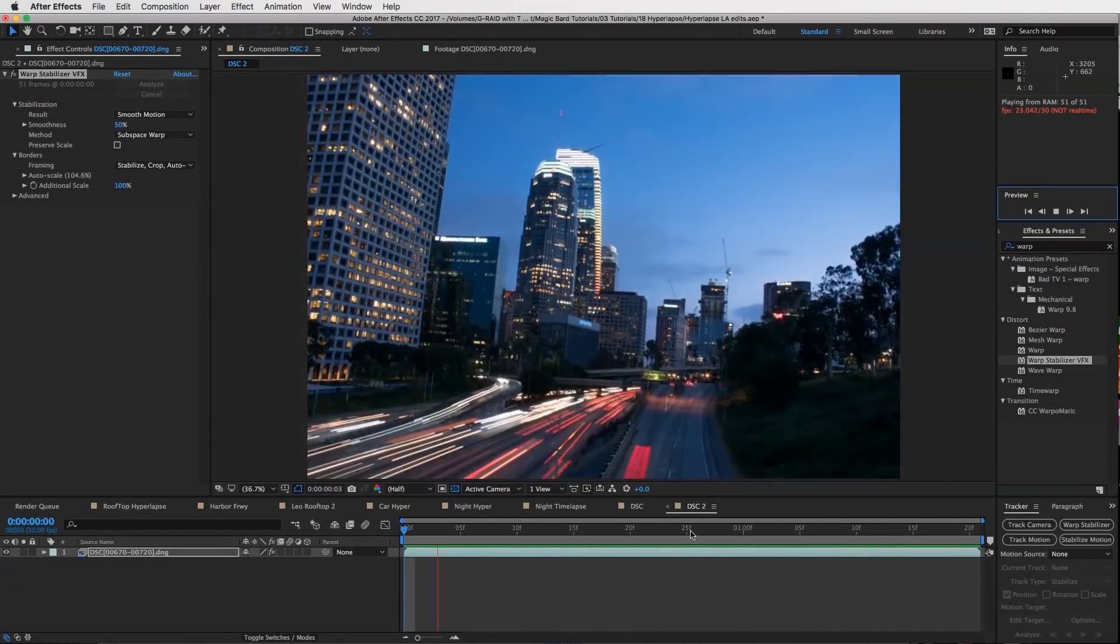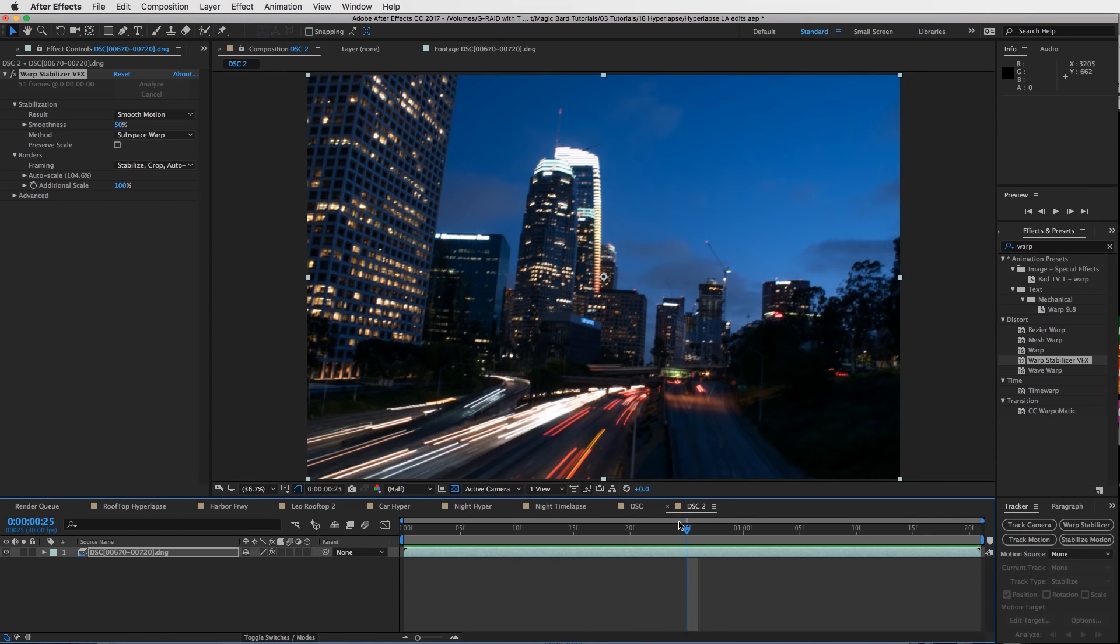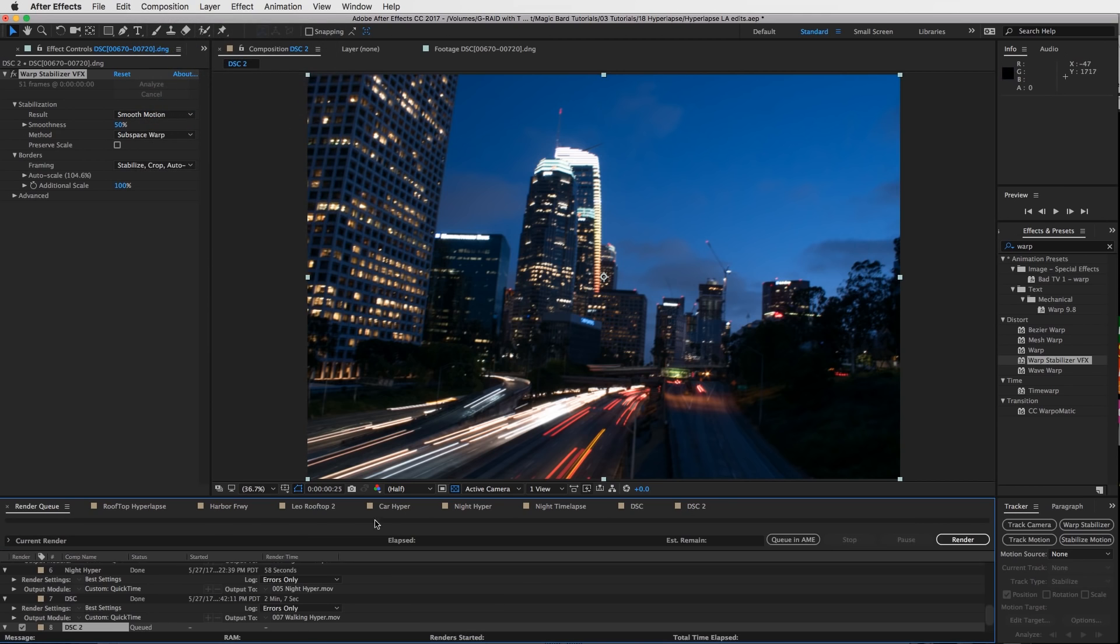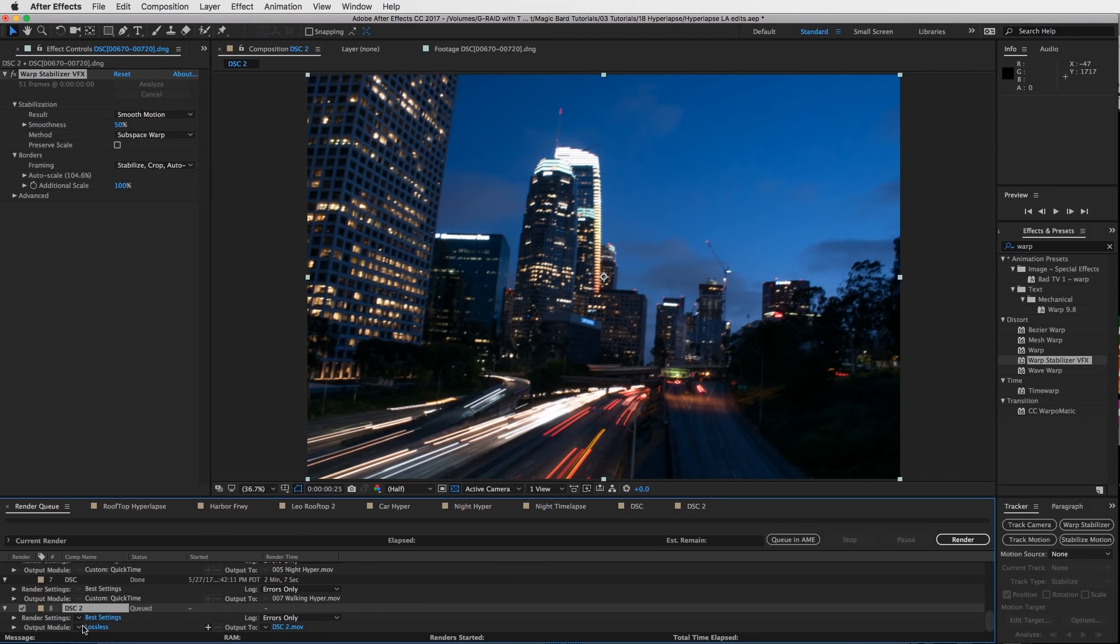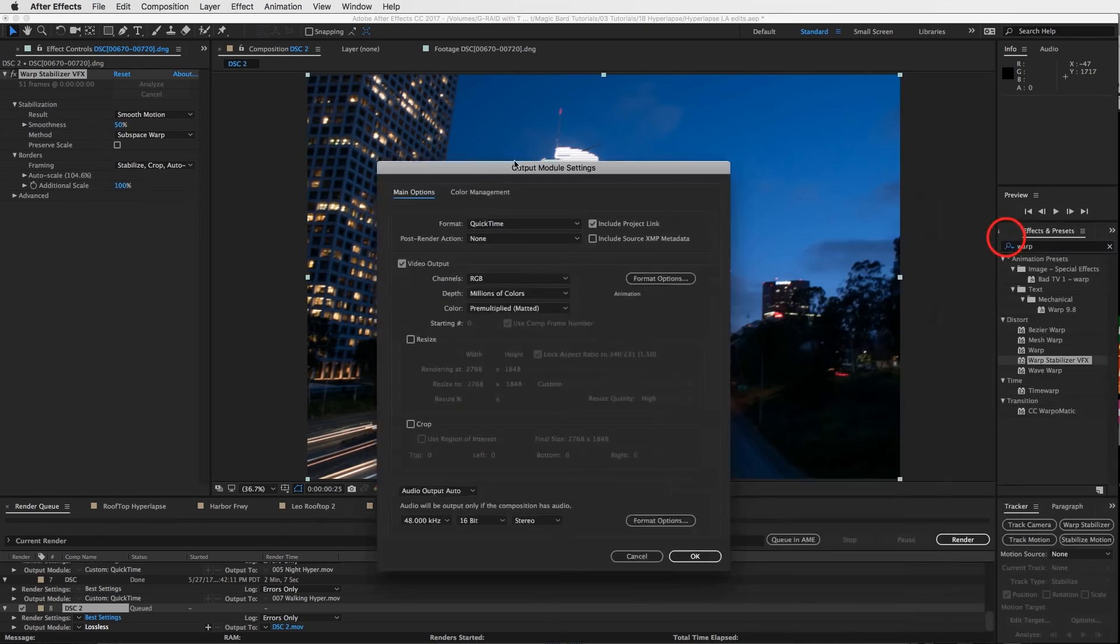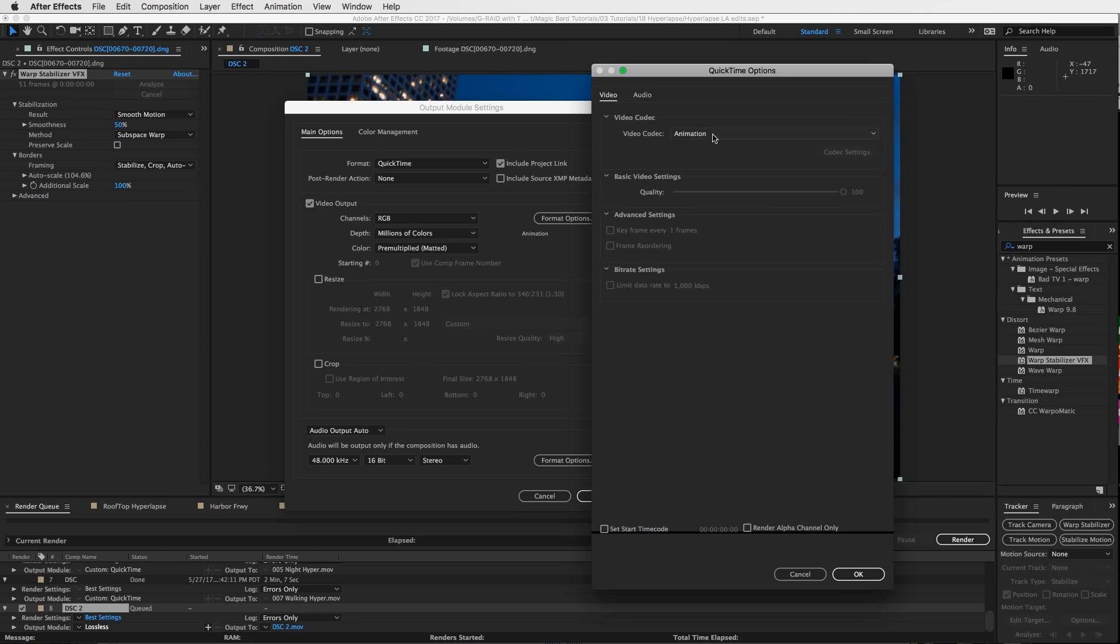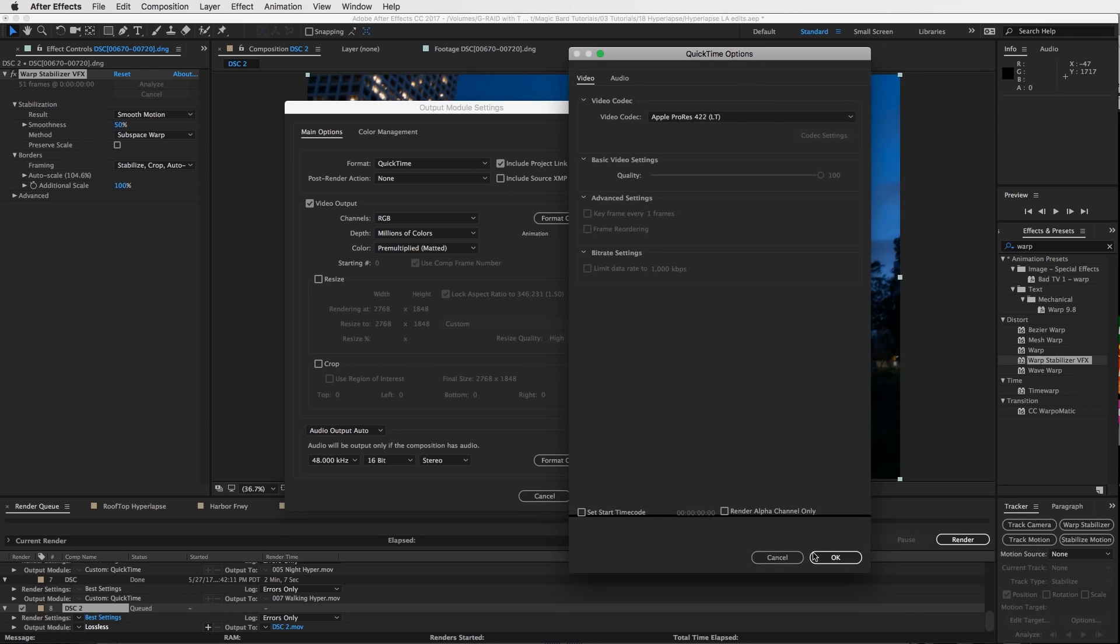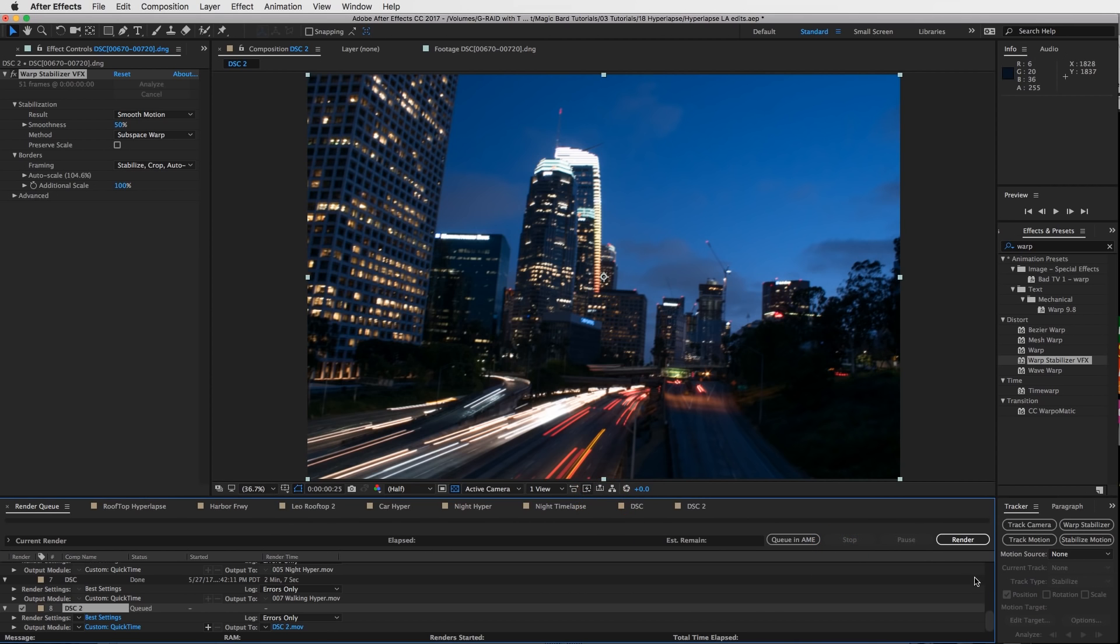Say you're happy with this because I am. What we're going to do next is go to composition, add to render queue, and then go to your output module. Format: QuickTime. Go to format options and choose your video codec. You can go to Apple ProRes 422 HQ. I'm going to go LT which is a little smaller file. I don't need a huge file because I'm really posting this one on Instagram. Then you can name it and render it out.